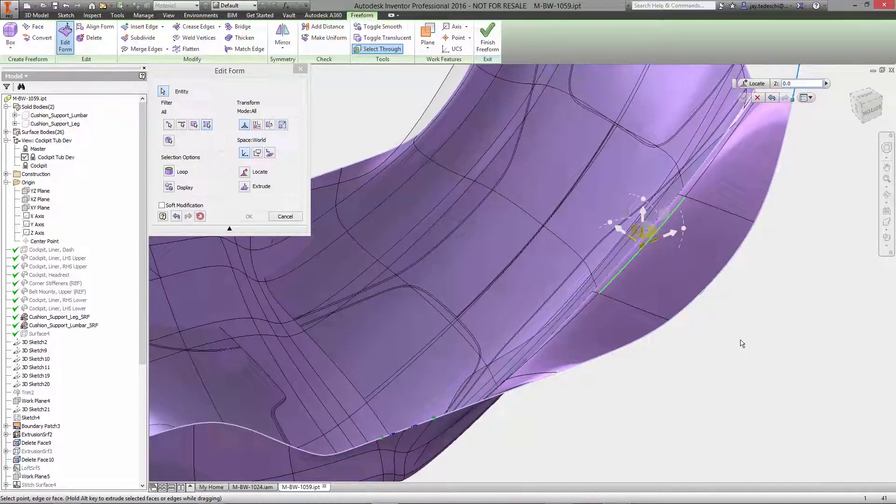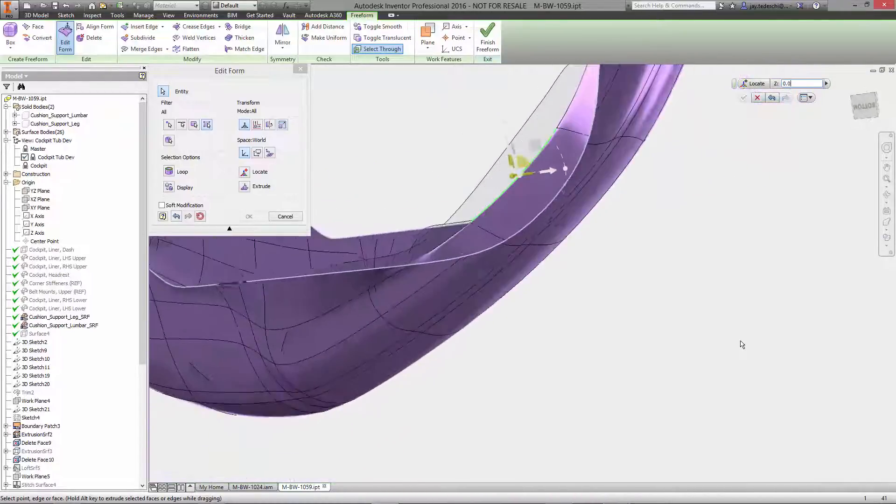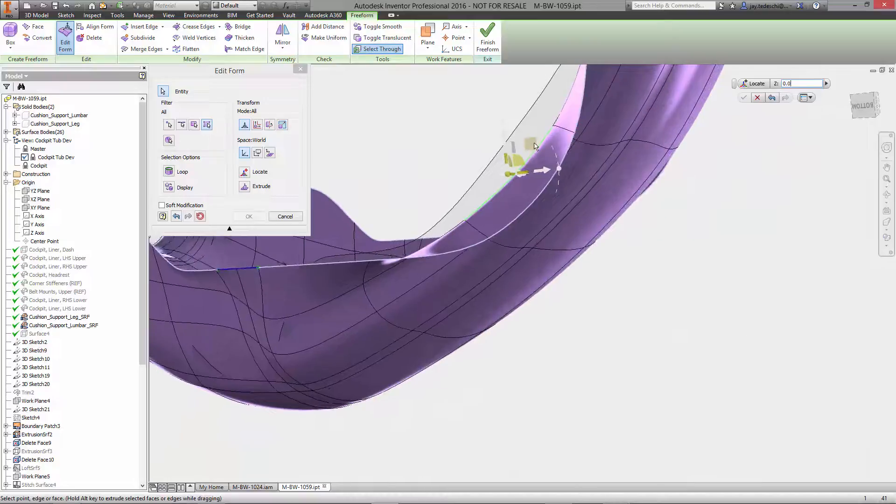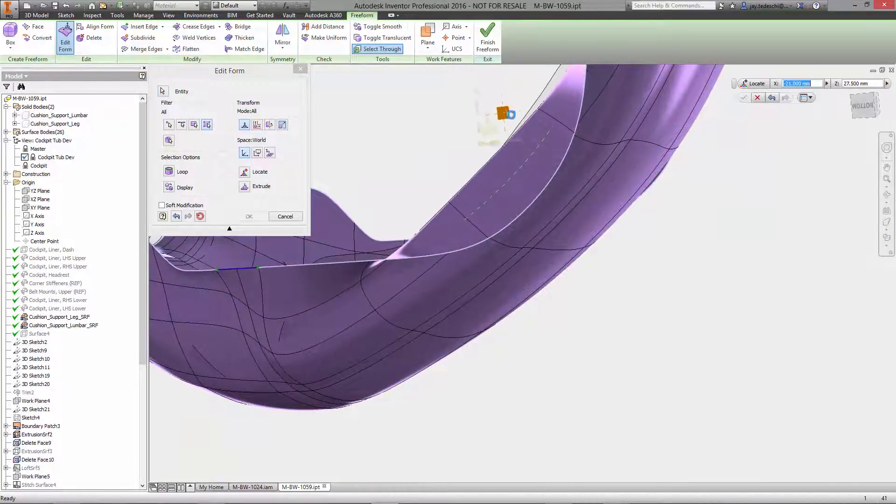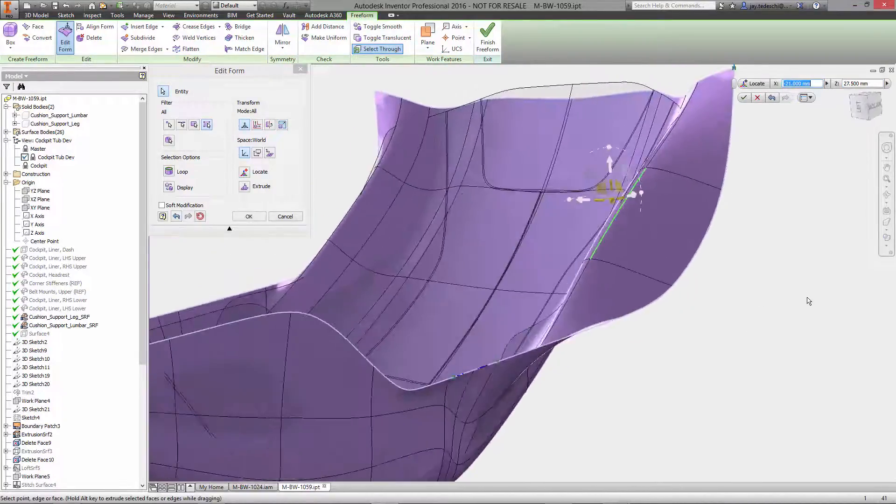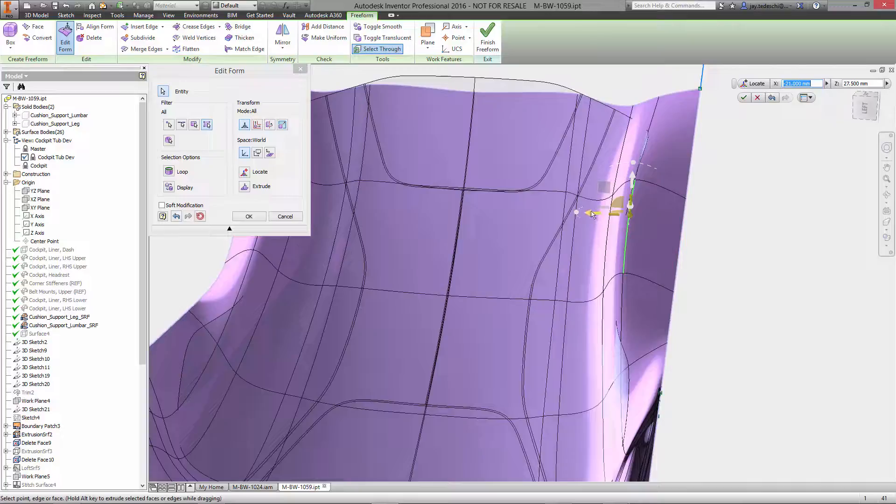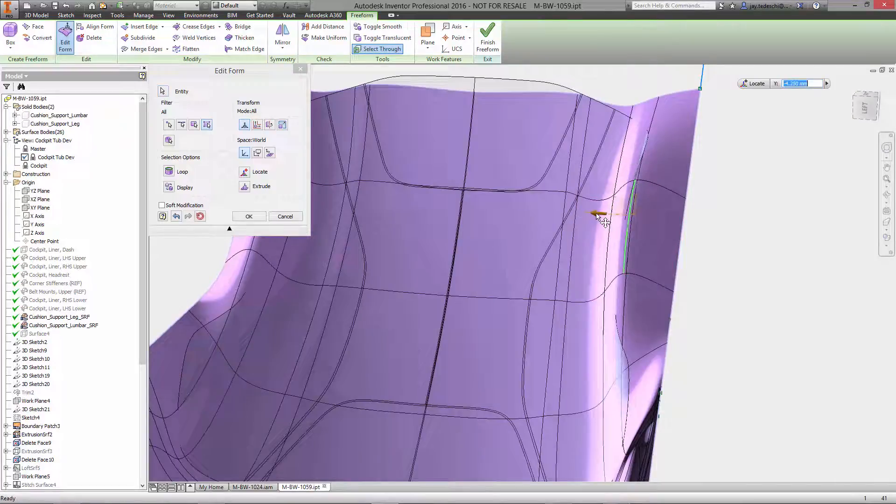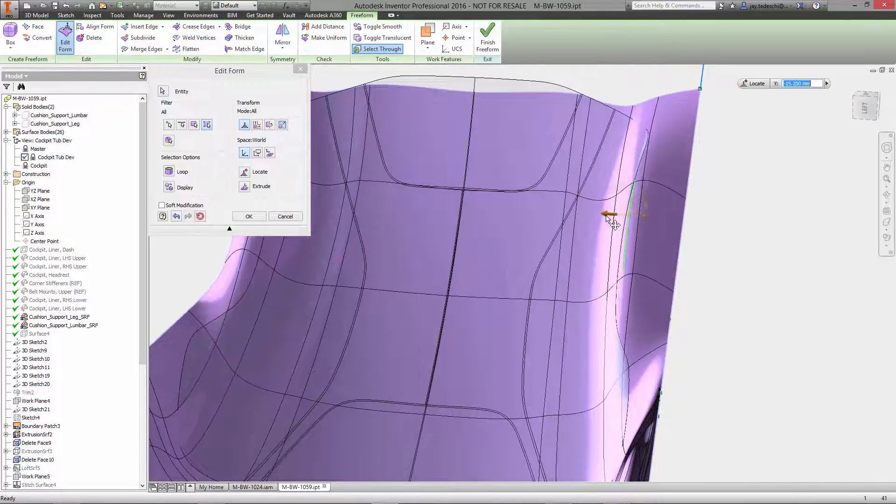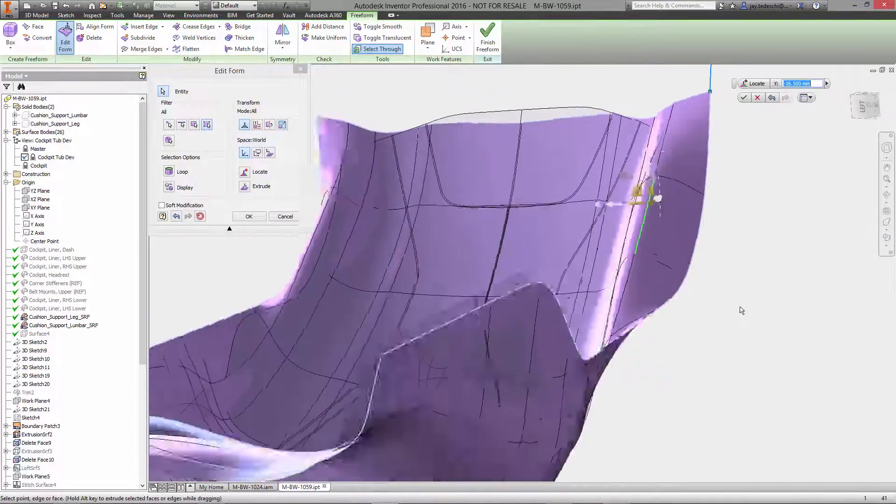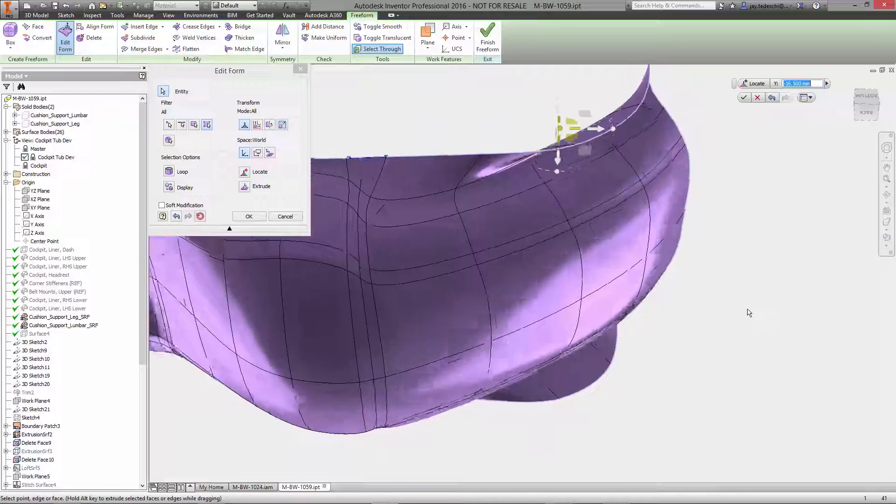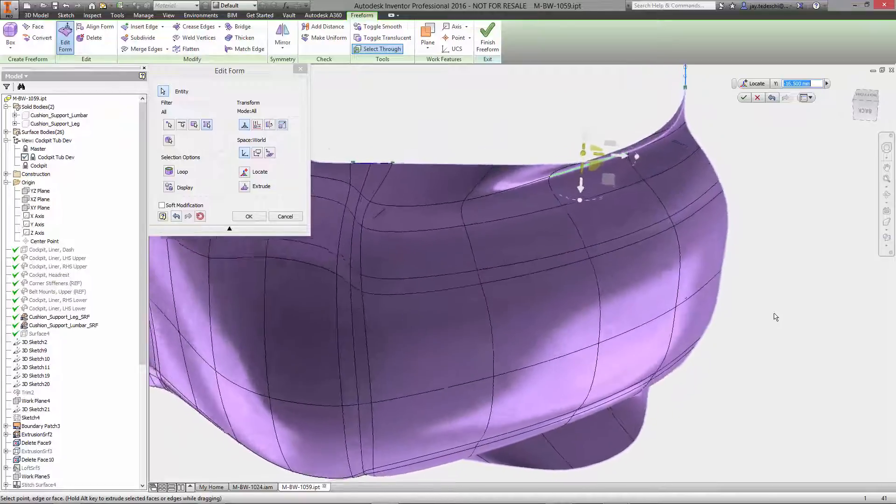At this point, we need to increase the height of the lumbar support itself, as well as modify its position. Edit form enables this change to be made quickly and easily, with translation to be defined via axis or plane.